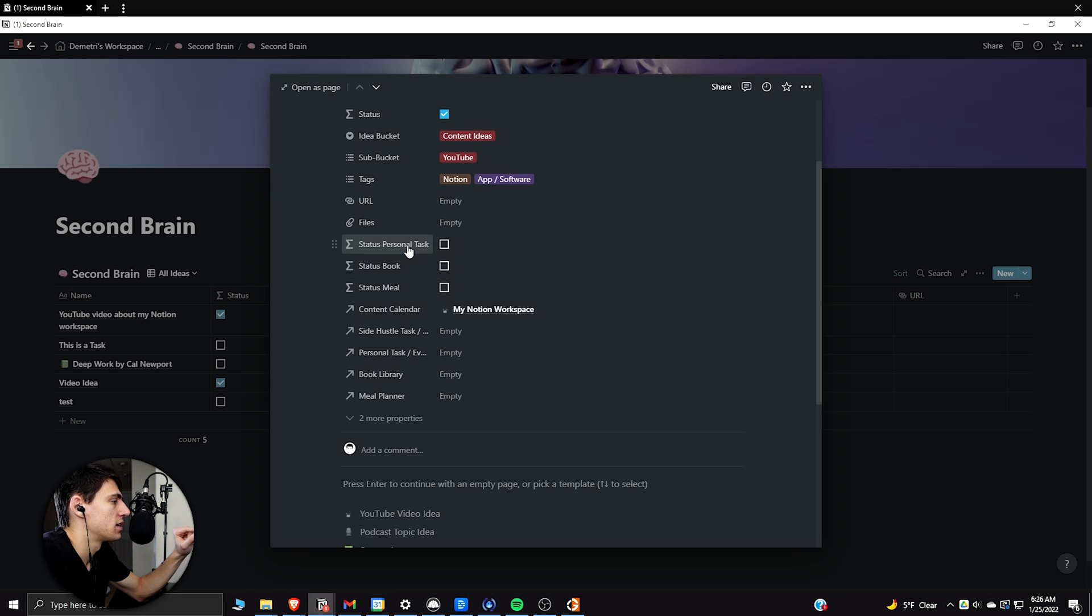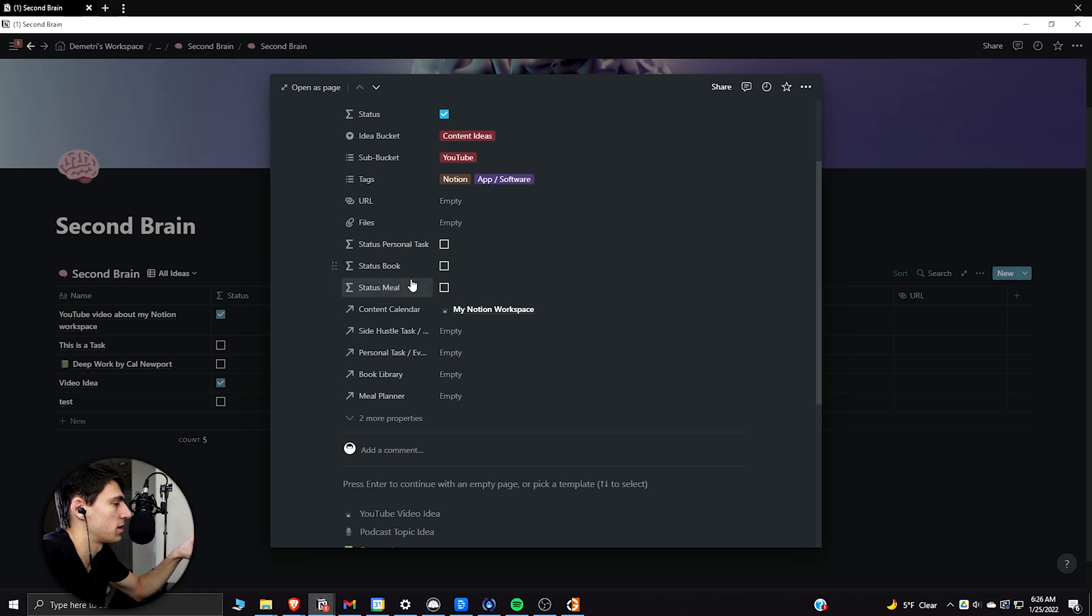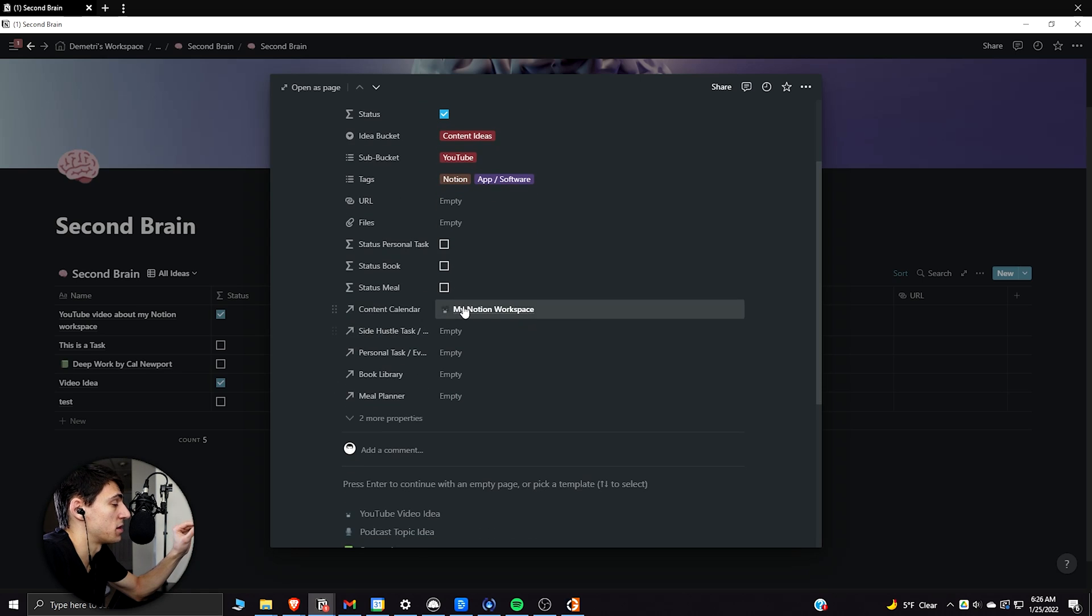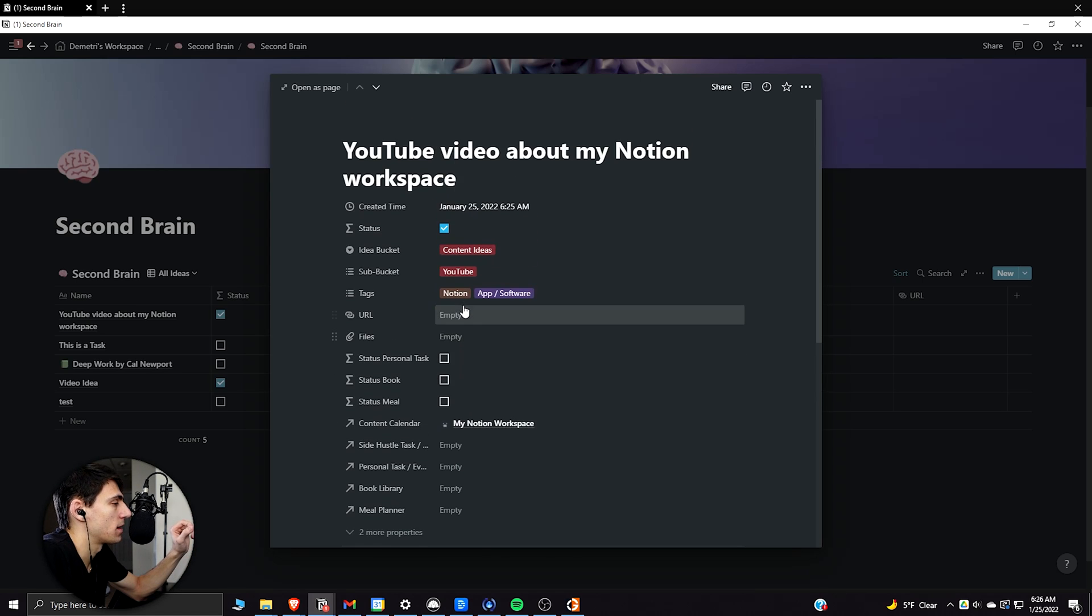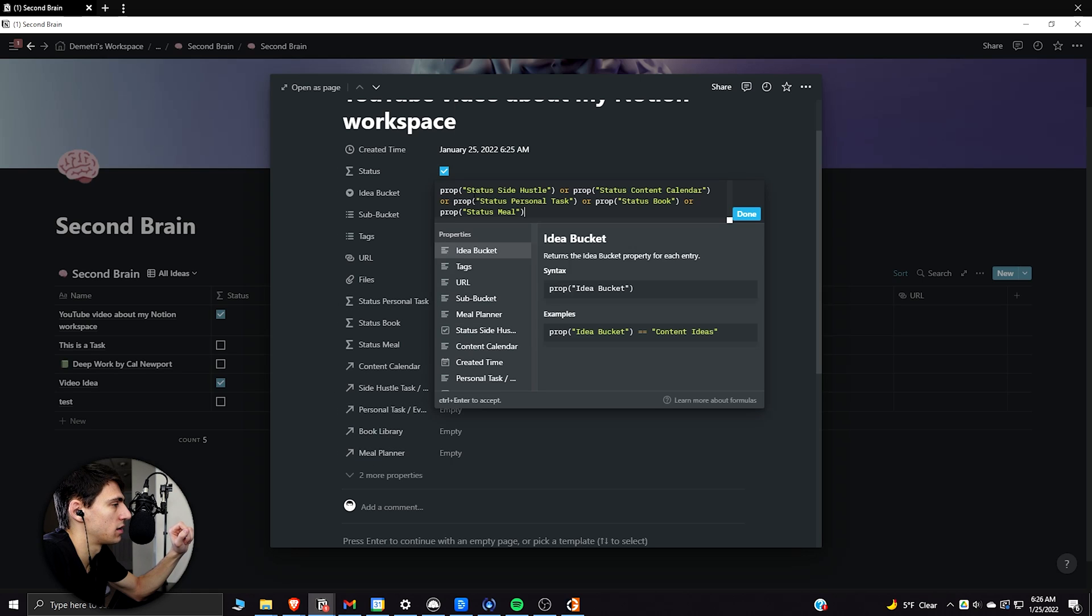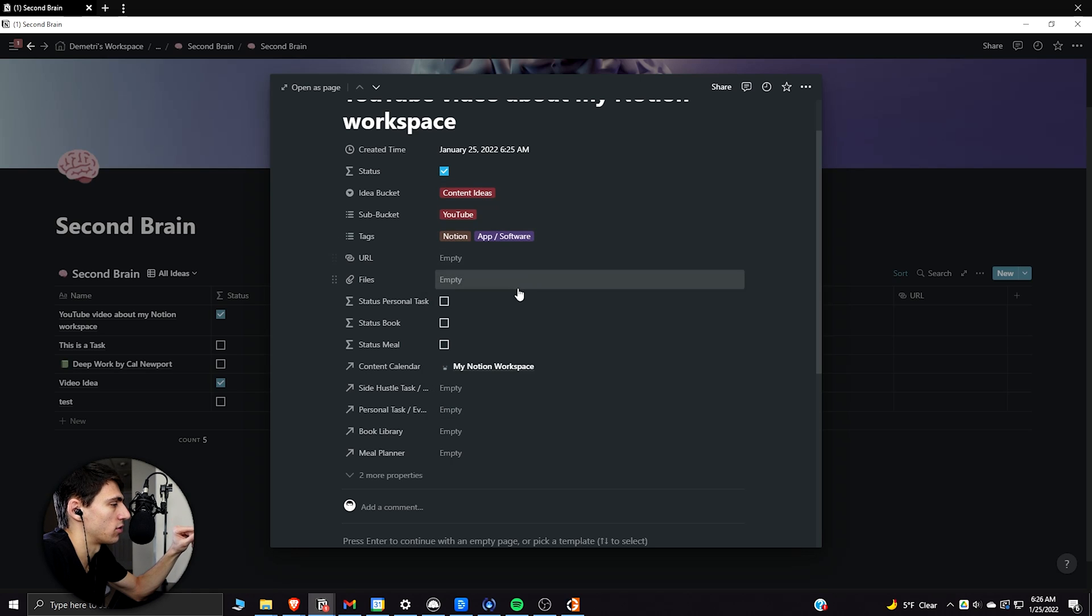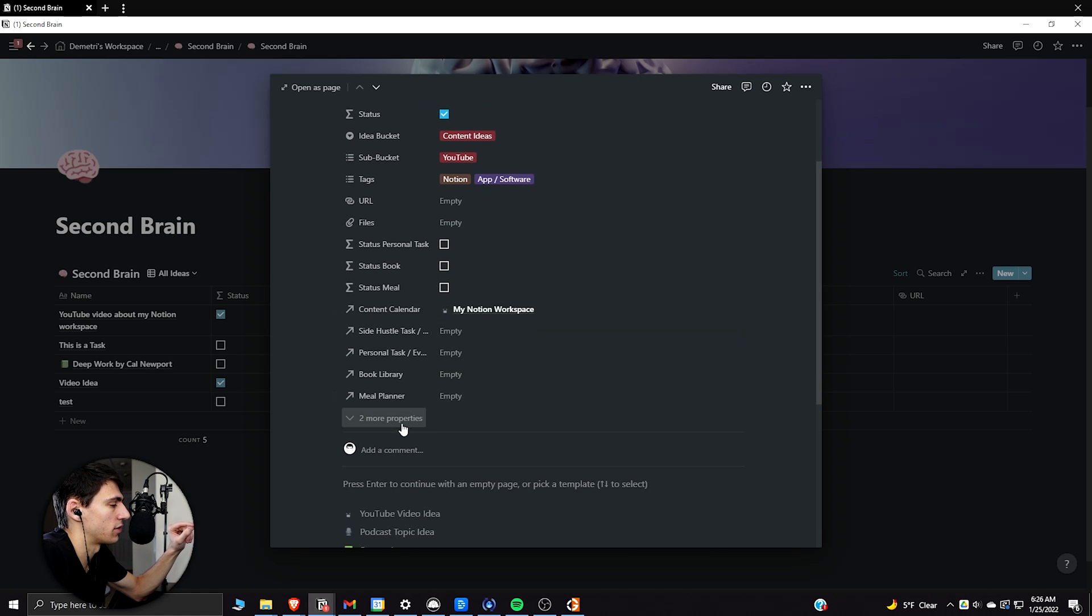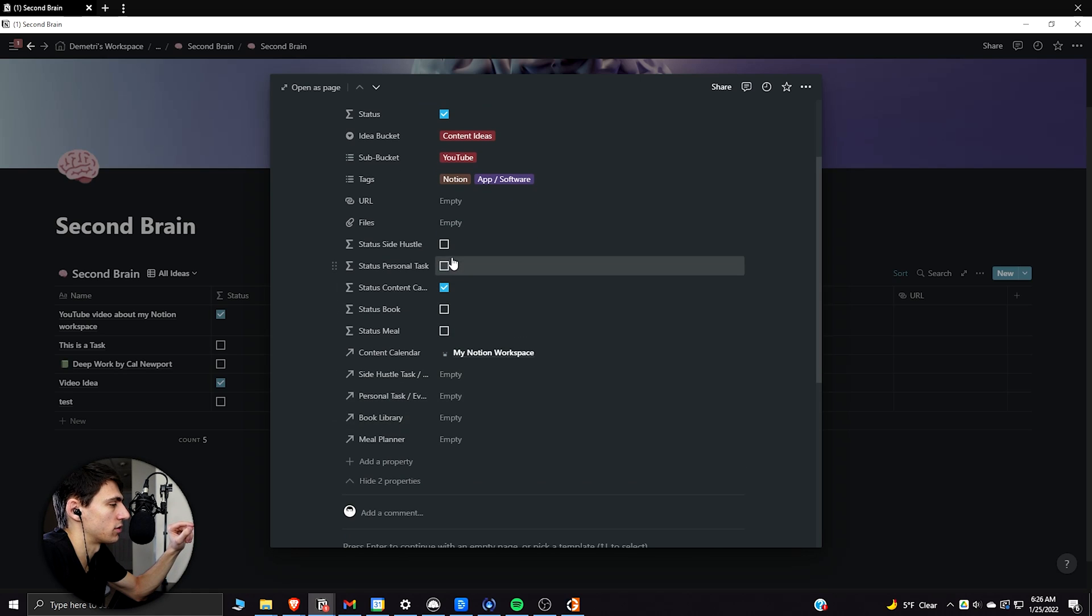So essentially what I've built out in here is if we go to all ideas, I built a system where there's a bunch of different checkboxes based off different parts of things. So if we got status, so if this gets connected to a task or my book library or my meal planner or my content calendar with these relations,